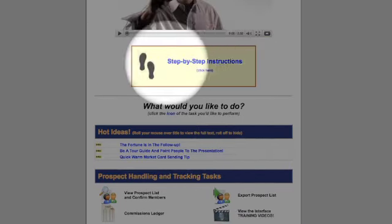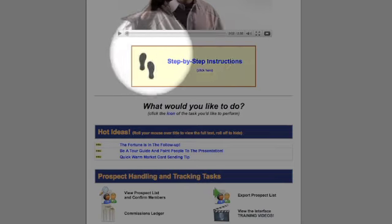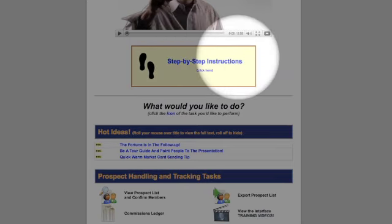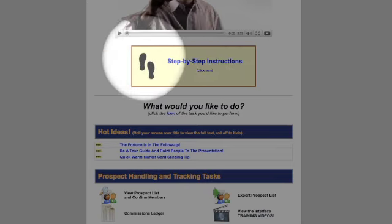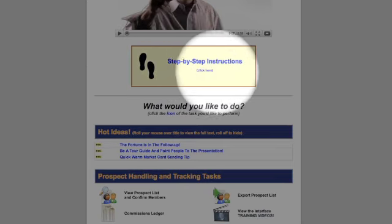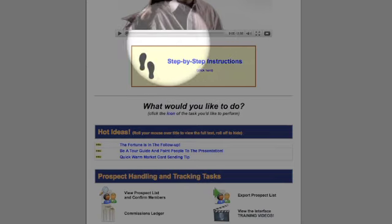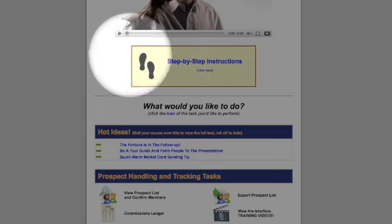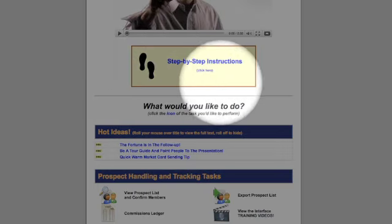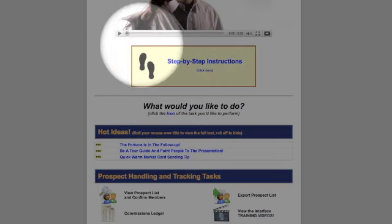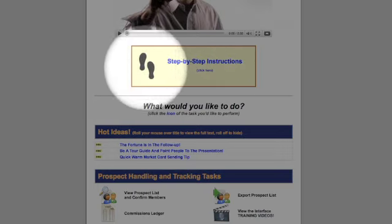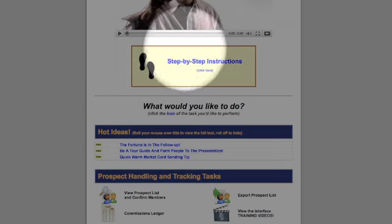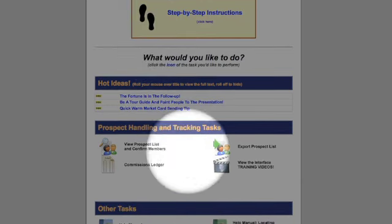You can also print off your step-by-step instructions just to have them in front of you for quick reference in the event that you want to look those over at any time. So that would be a good idea as well. Go ahead and do that.